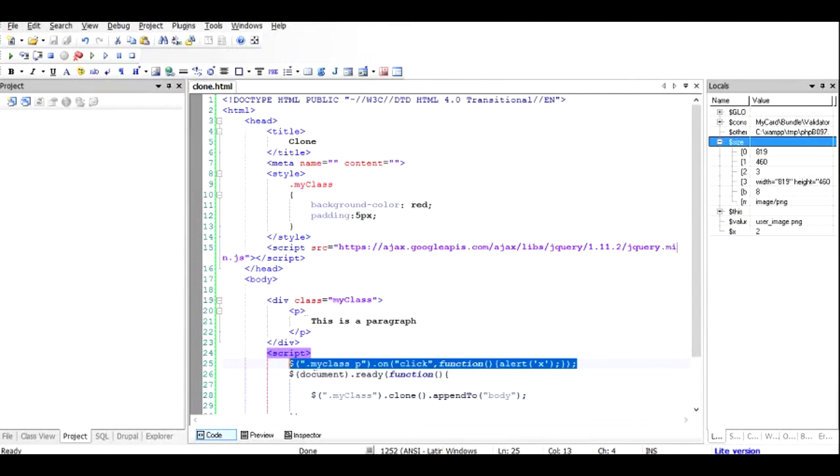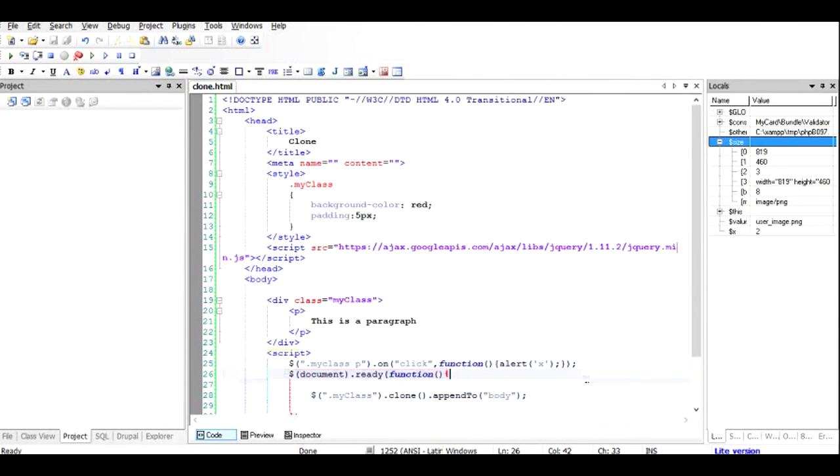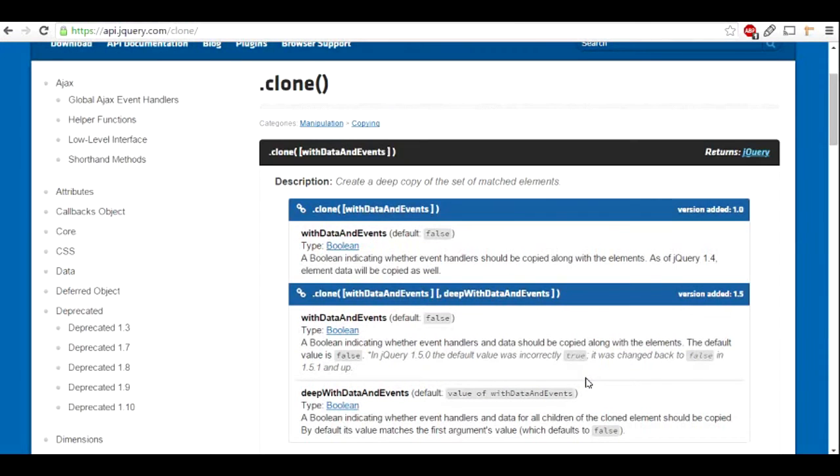The data and event would be also created and added to the new. So this is the purpose of either passing a true or false in here.